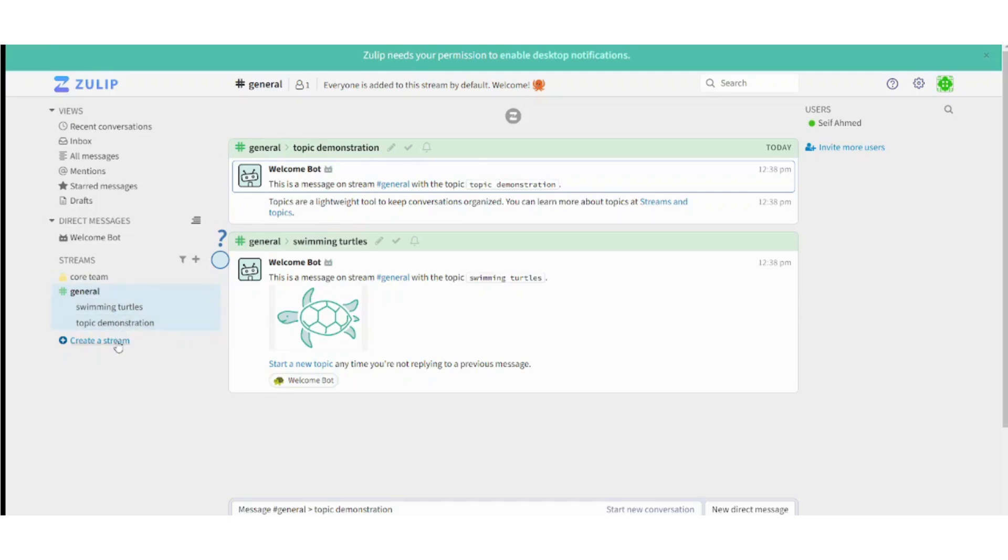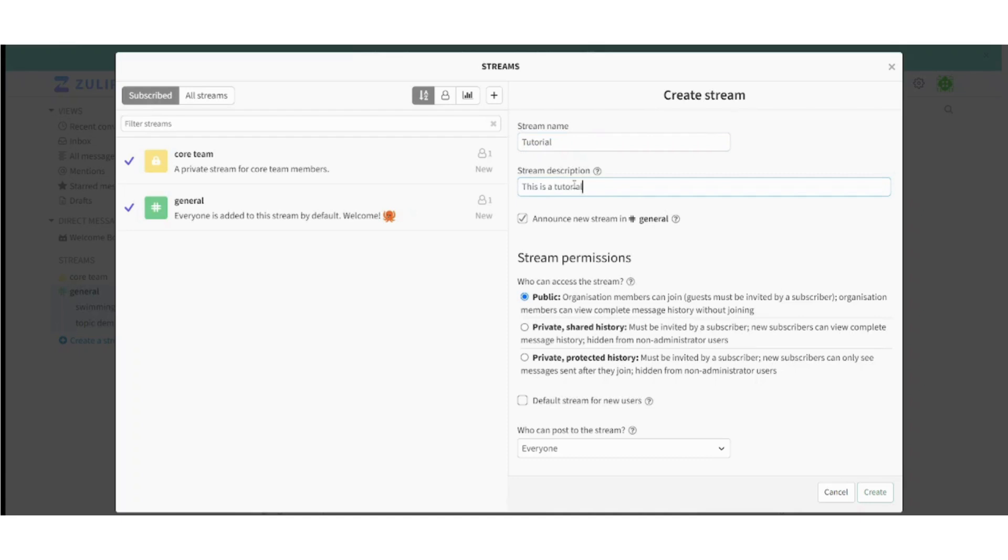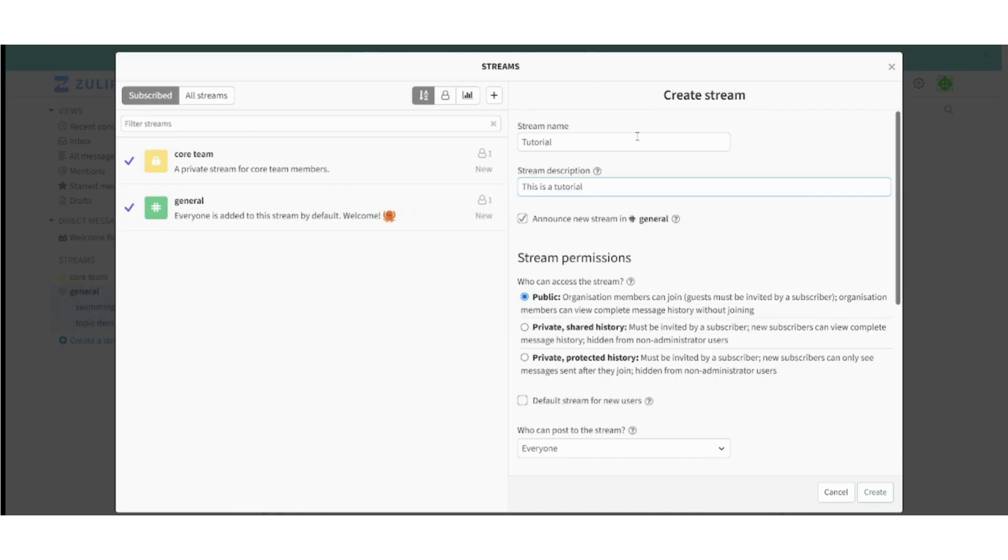So if you want to create a new stream, you can just click on this and you can write the stream name here, like tutorial for example. You can write the description. And you can also announce new stream in general, which will send an automatic message in the general chat that all of the participants in the general chat will know that you have started a new stream which is called tutorial. So this is basically like an announcement.